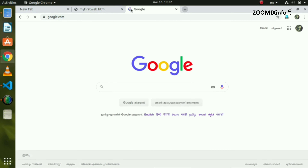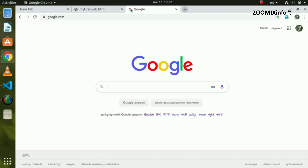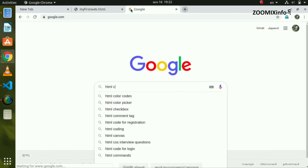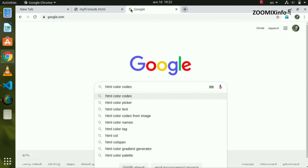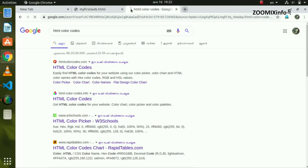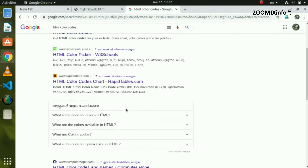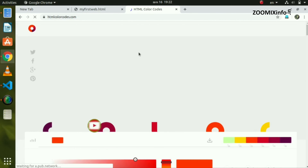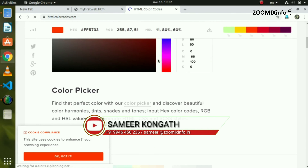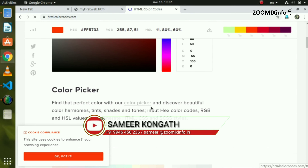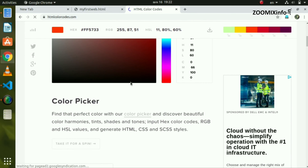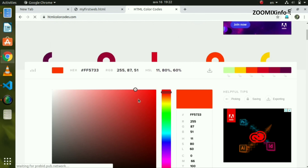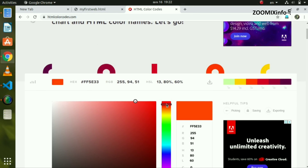Go to Google and type in 'HTML color code'. Let's type in the color code and look at a recommended website in the search results. Click a result — we can open any color code reference here and choose from the available options.